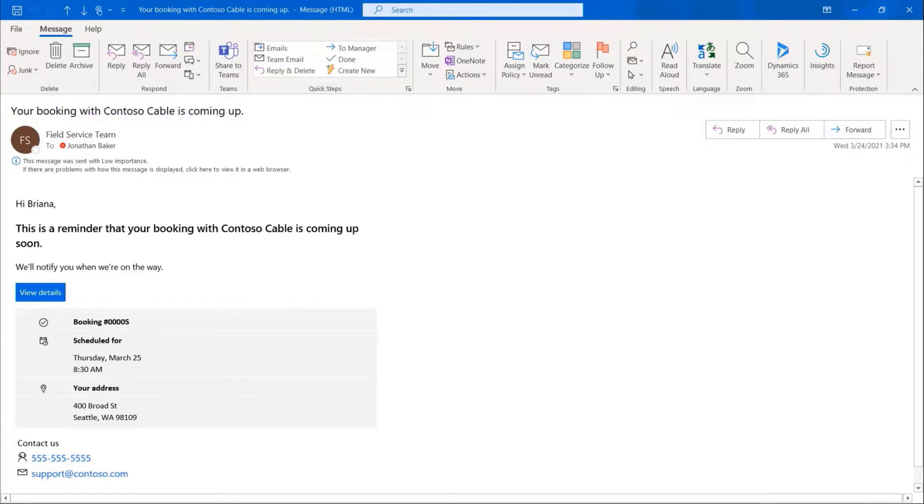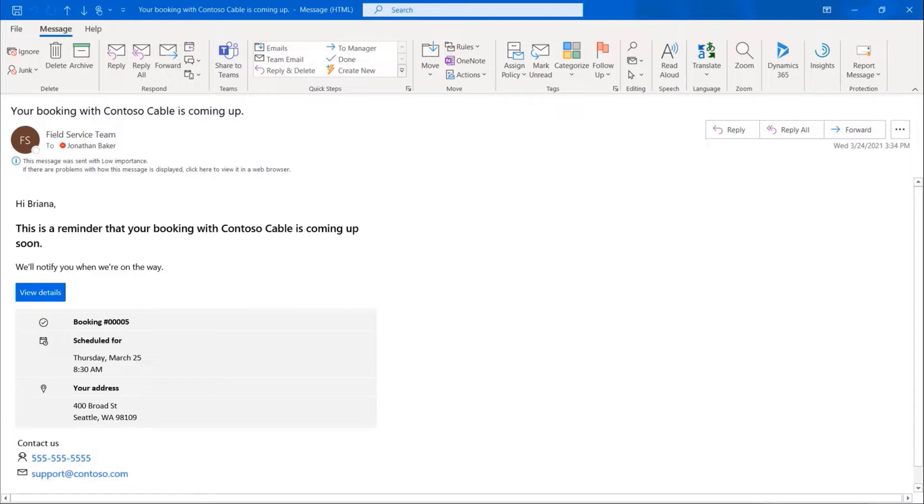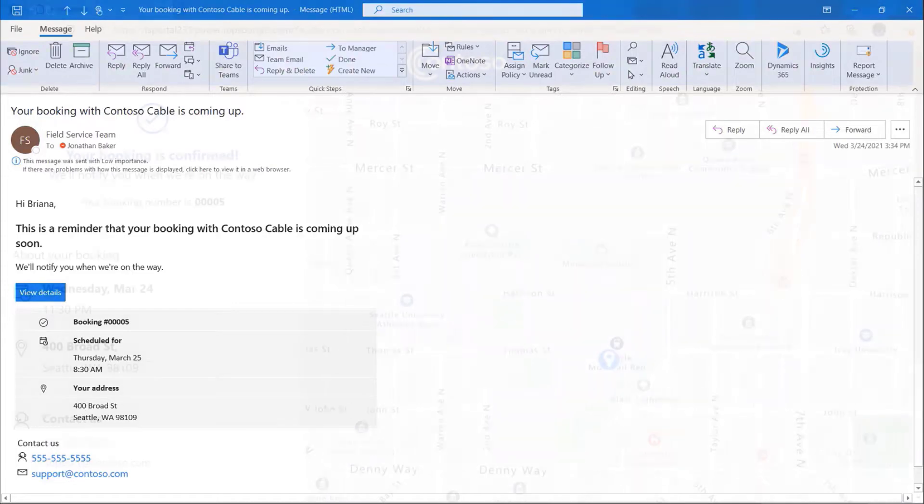In this example, a field service technician is scheduled to perform an on-site service for a customer. Five days before the scheduled service visit, an automated reminder is sent via email and or standard text messaging to confirm the service event.